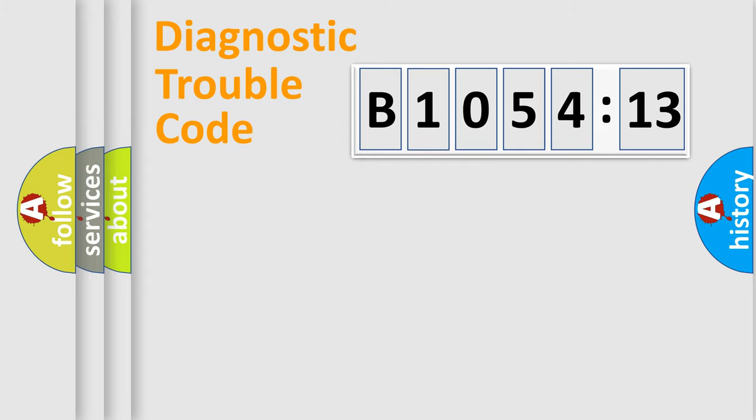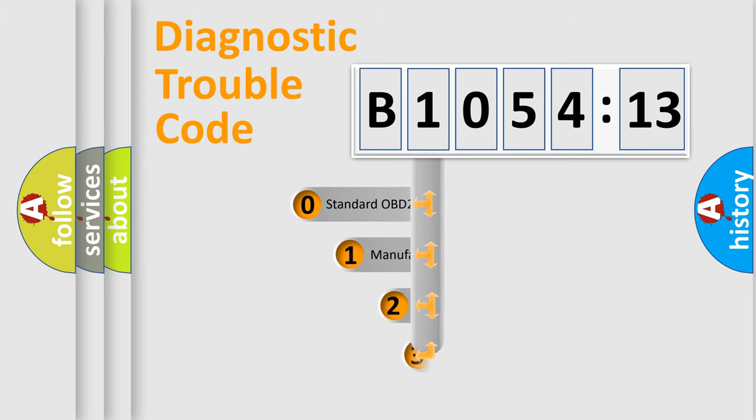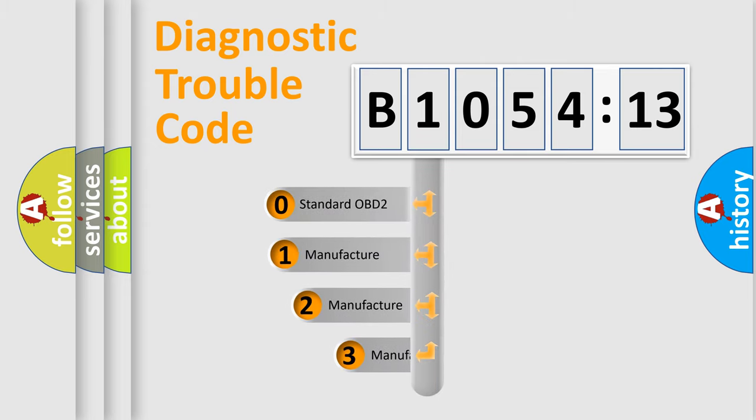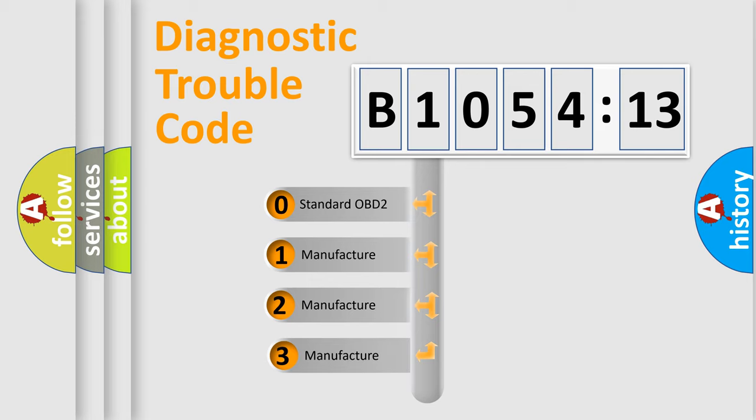Powertrain, Body, Chassis, Network. This distribution is defined in the first character code.